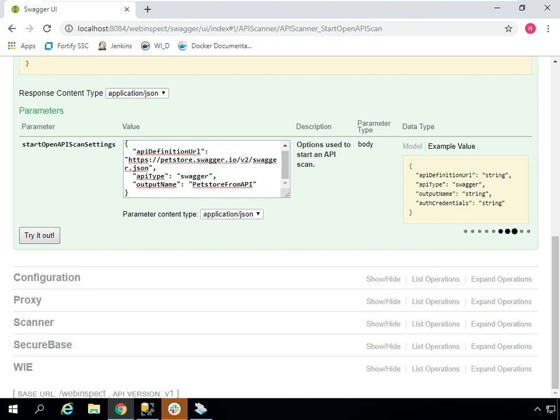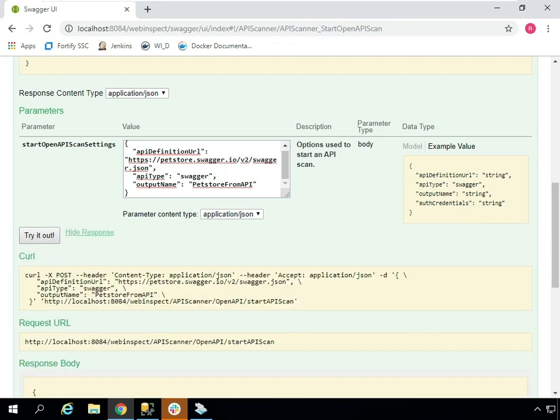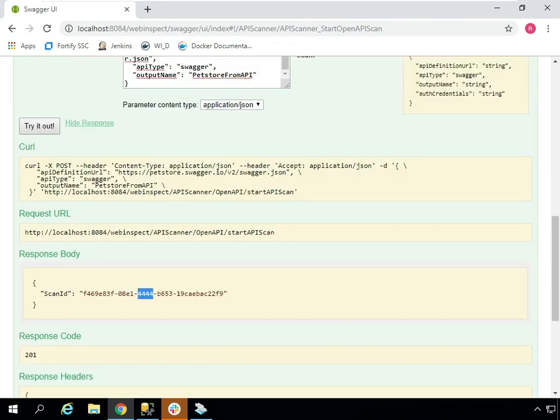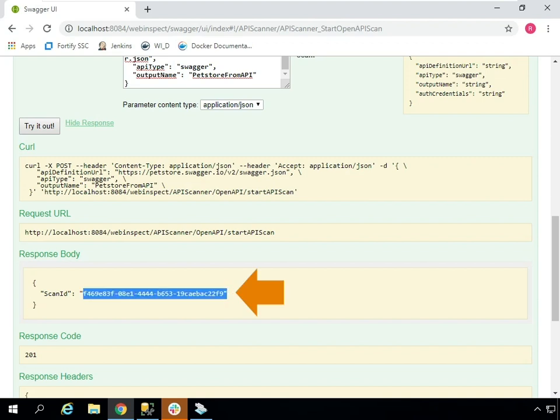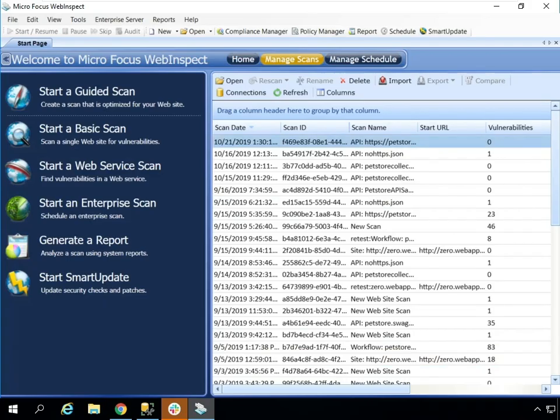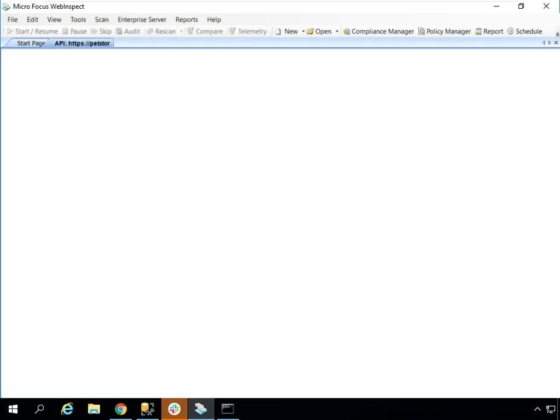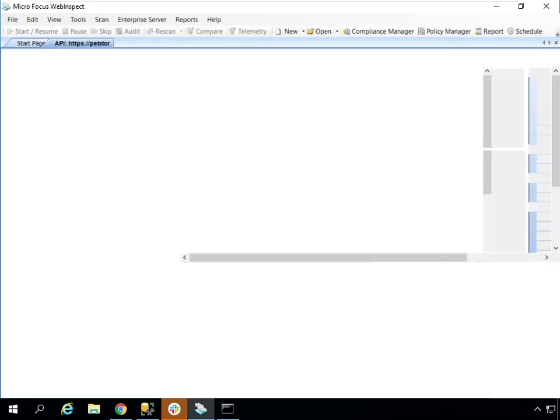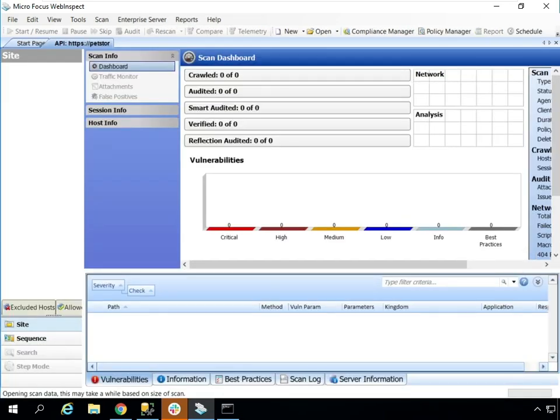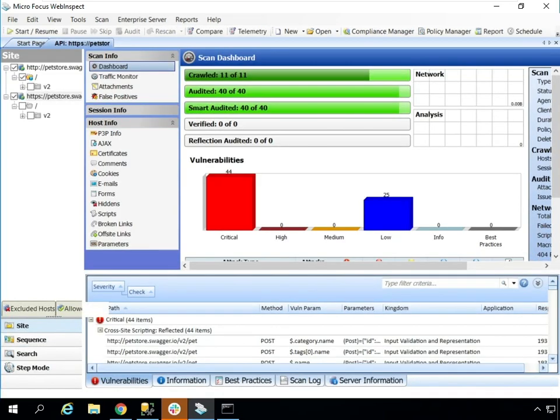Here, I click try it now to start the scan. You can see I've been returned from the API with a scan ID. The scan ID can then be used to reference APIs to pull scan statistics or export the scan.